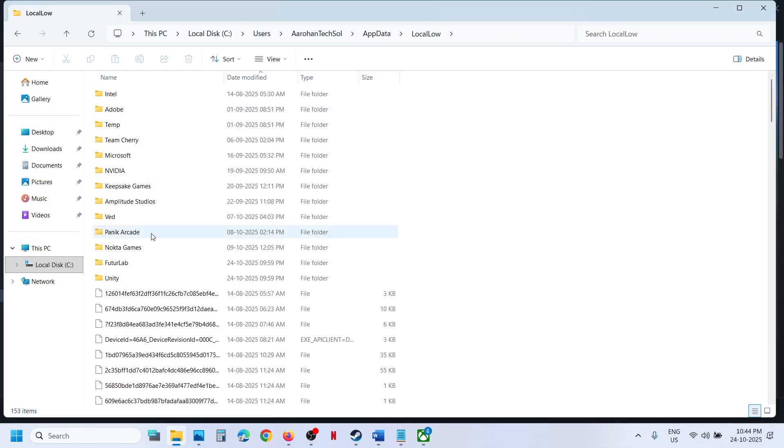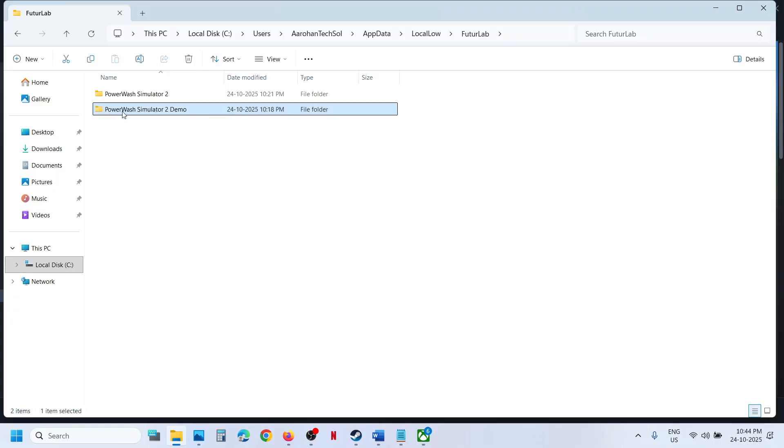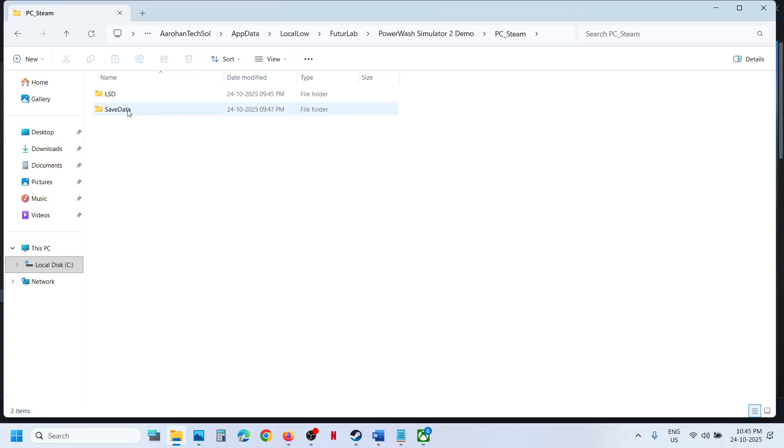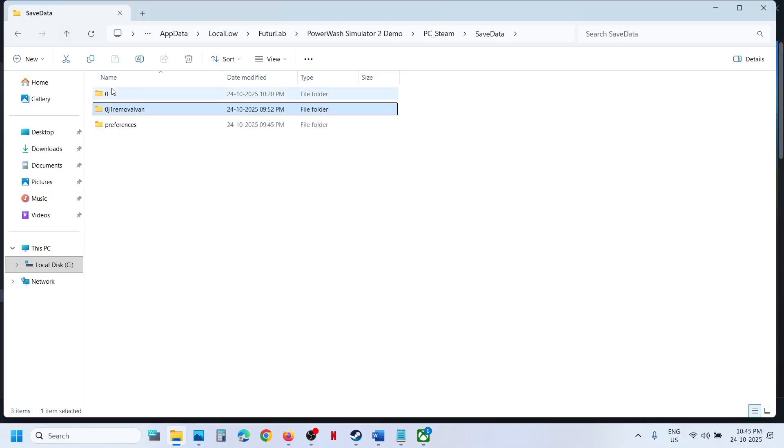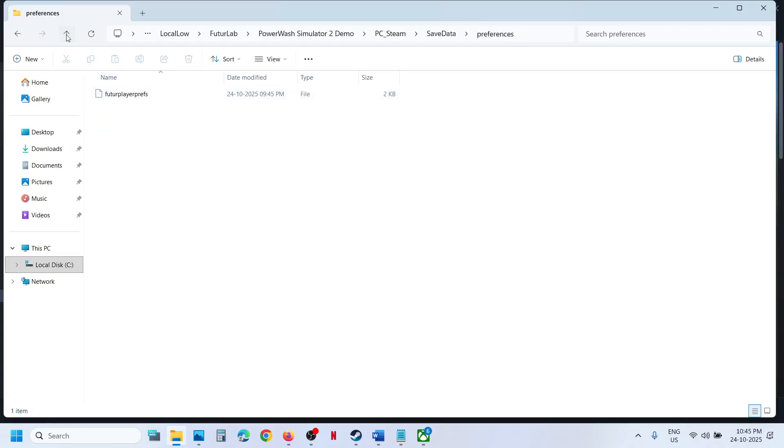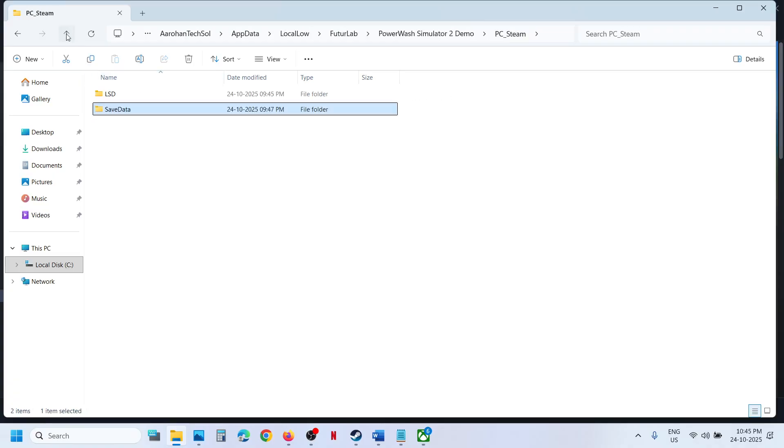Open FutureLab folder, and then Steam users can open this PowerWash Simulator 2 PC Streams Save Data. And this is where you can find the save game files. This is for Steam users.